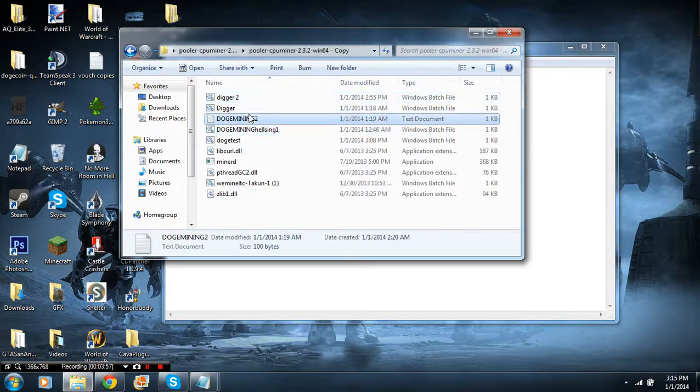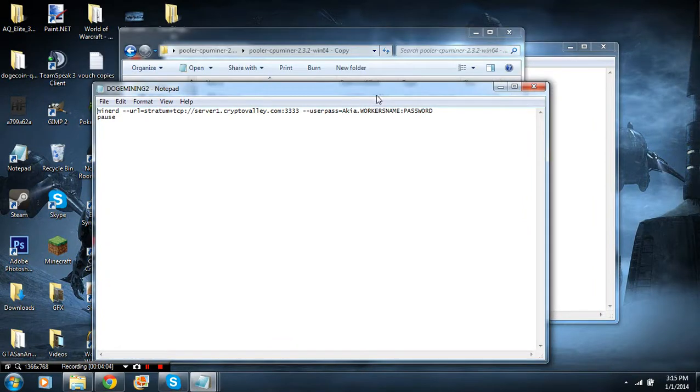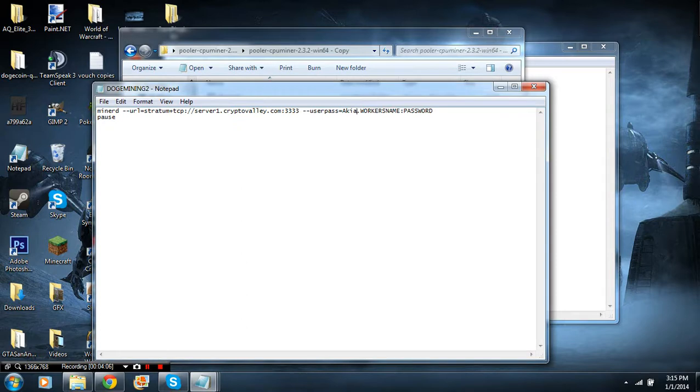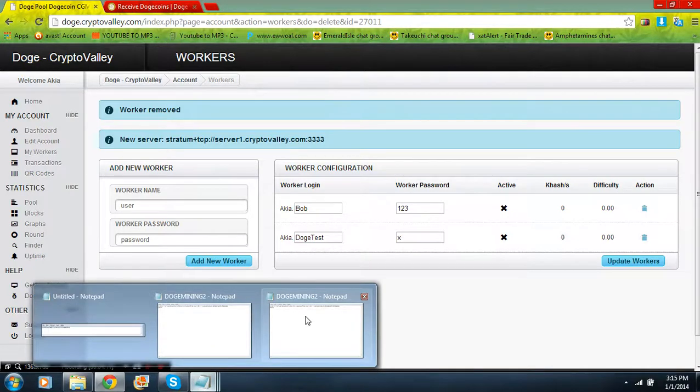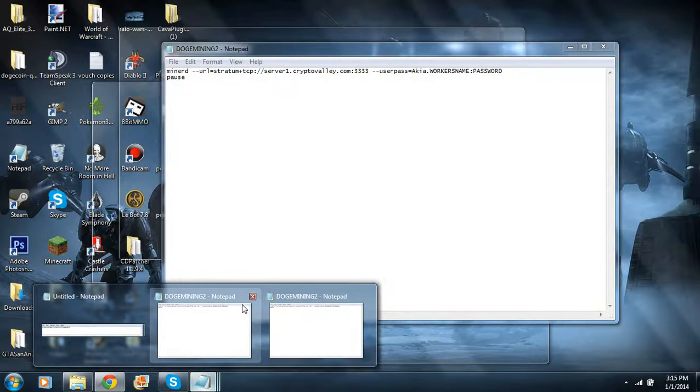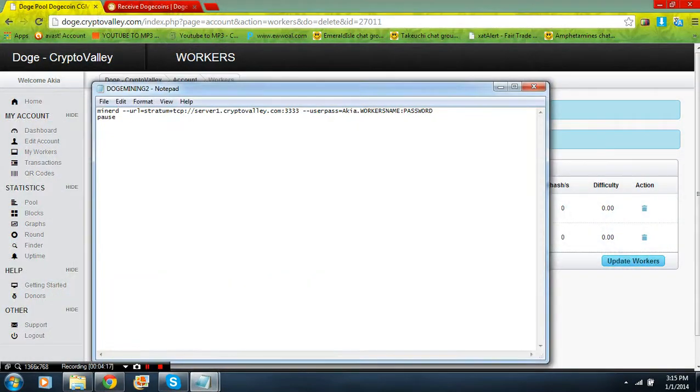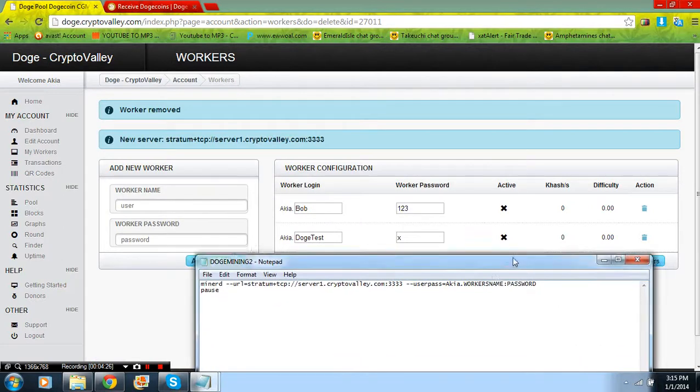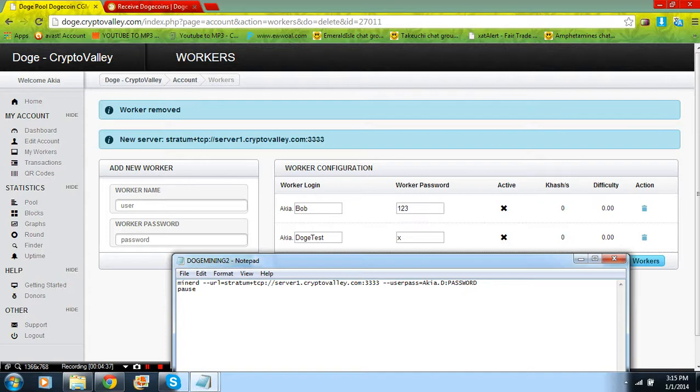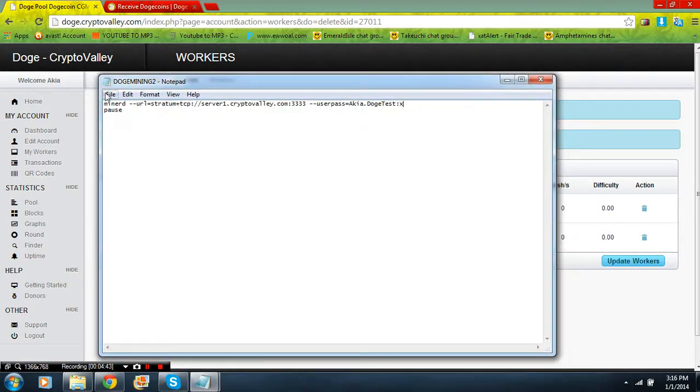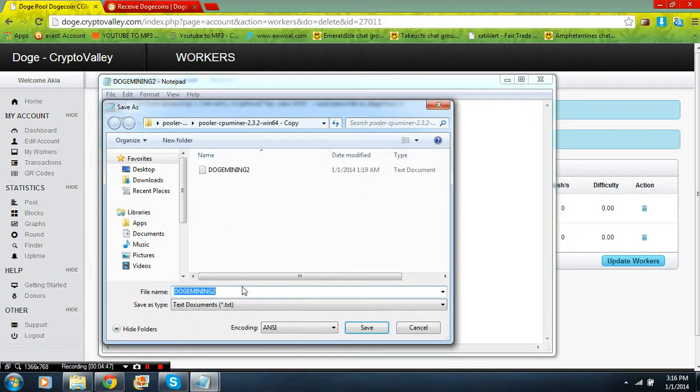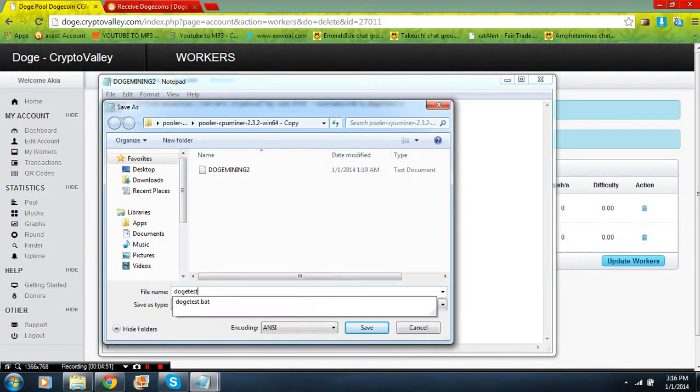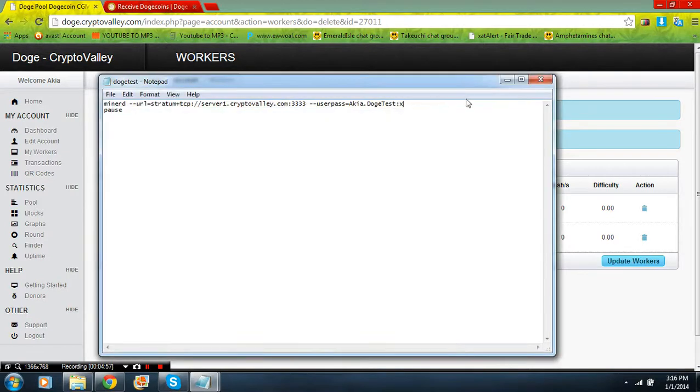Okay, so with this, your user pass is going to equal something and then dot worker. This right here is going to be your username on Crypto Valley, so change this to your username on Crypto Valley. And this is your worker's username and your worker's password. My worker is doge test, so I would just backspace on worker, type in capital D, and my password is going to be X. File, Save As, doge test dot bat. Make sure you save it as a dot bat. Yes, replace, OK.